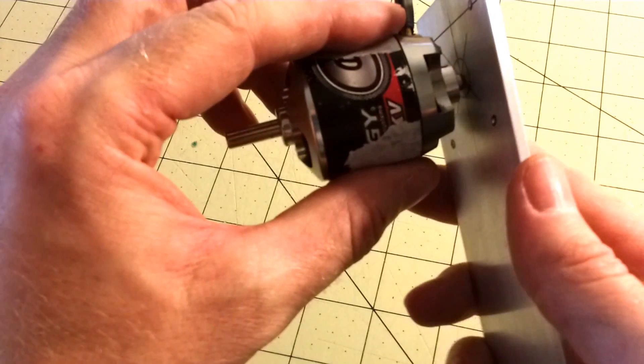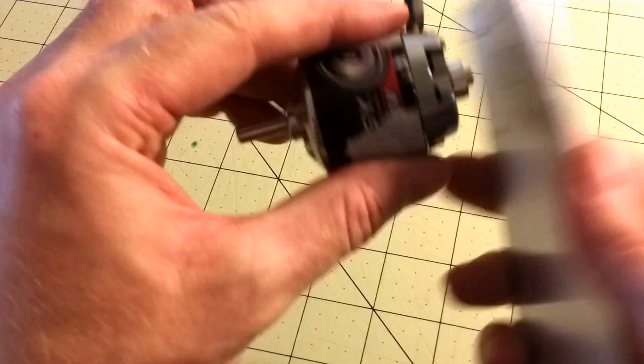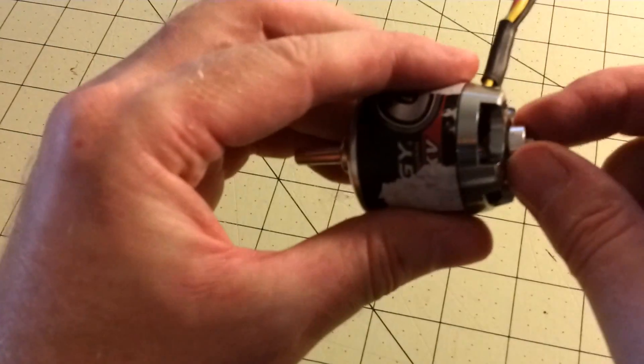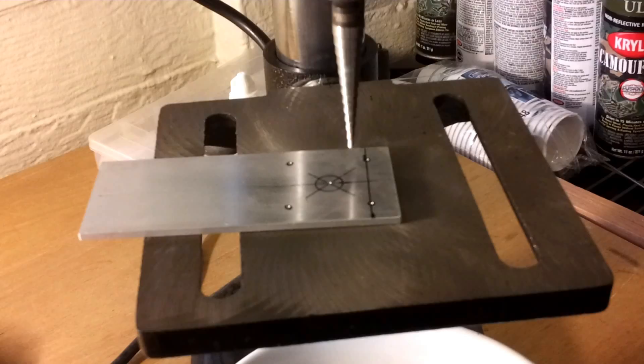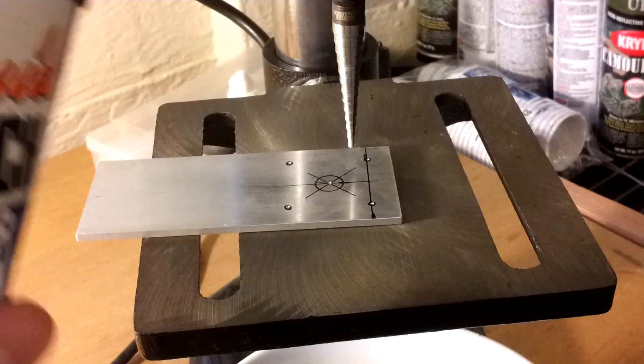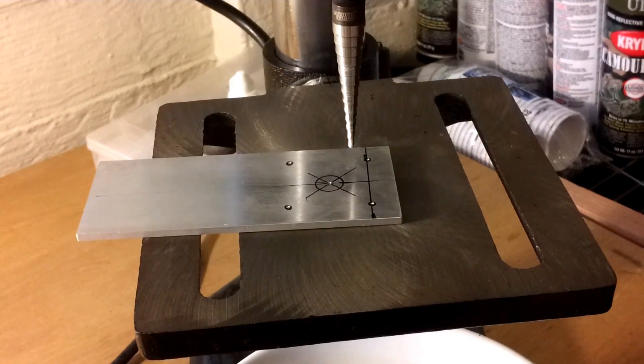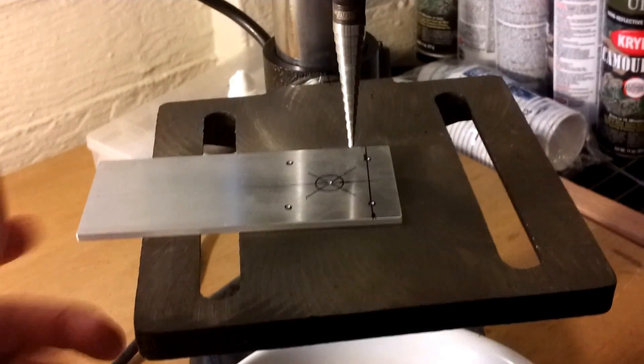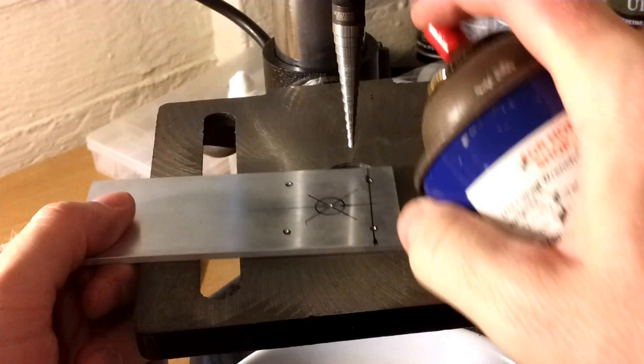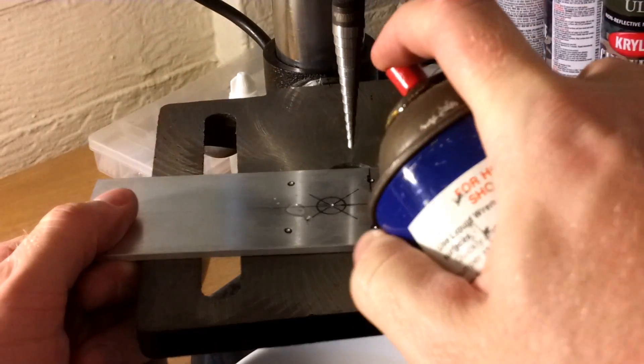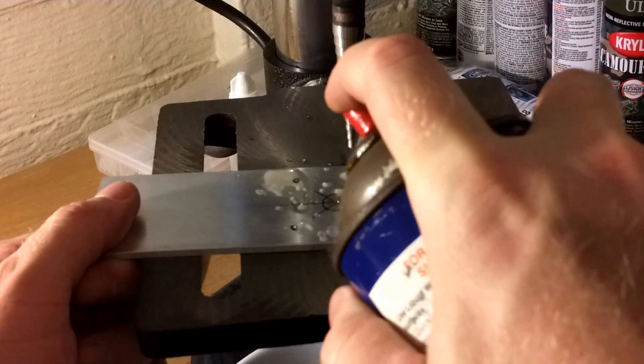It just has to be big enough to allow this bushing to go in. When you're drilling you want to spray it with some WD-40 or liquid wrench just to lubricate the bit.